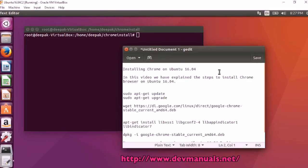Installing Chrome on Ubuntu 16.04. In this video I am going to explain the steps to install Chrome browser on Ubuntu 16.04.